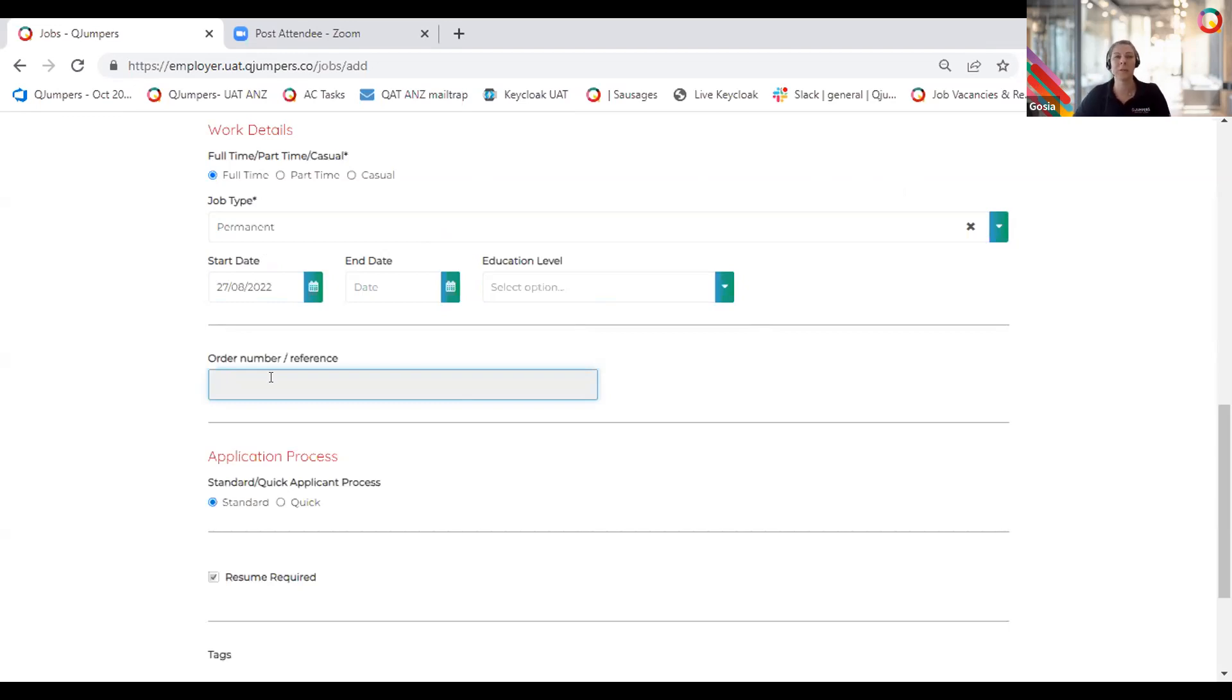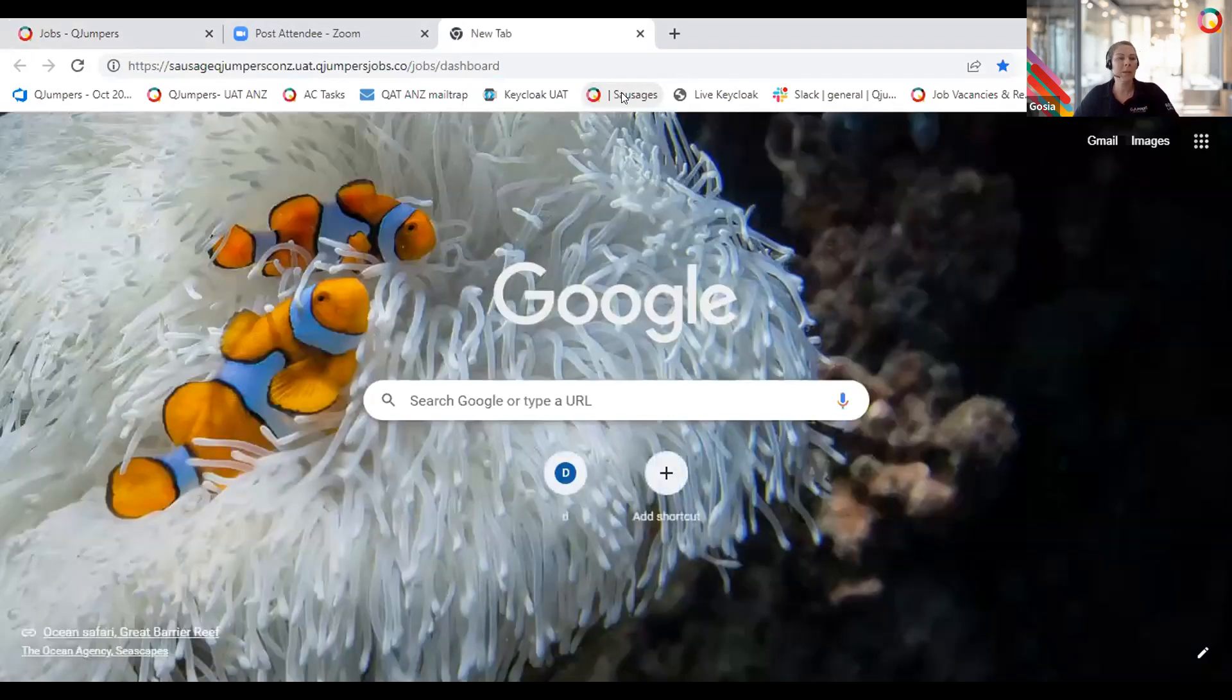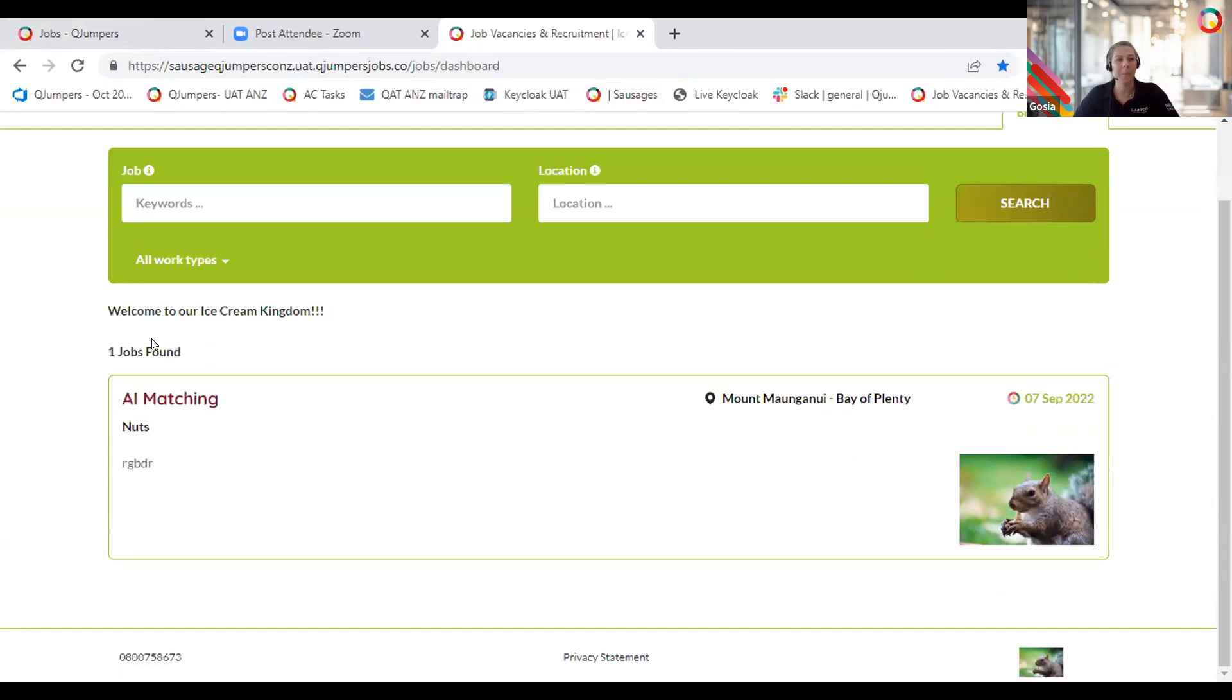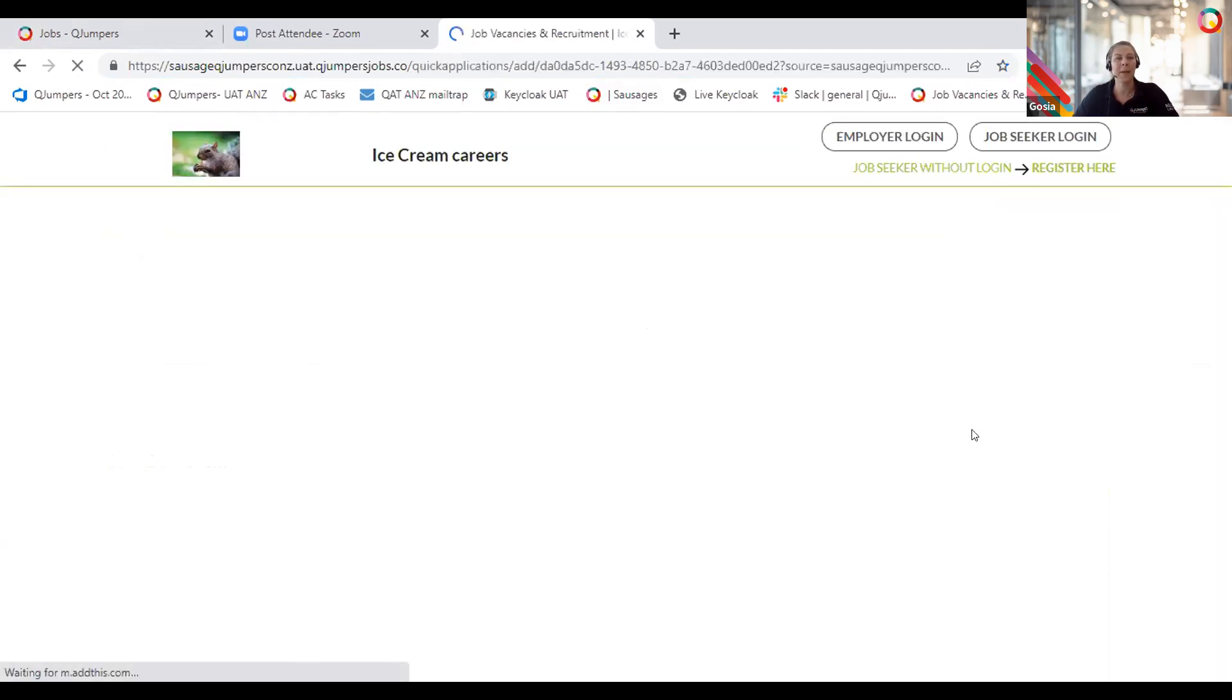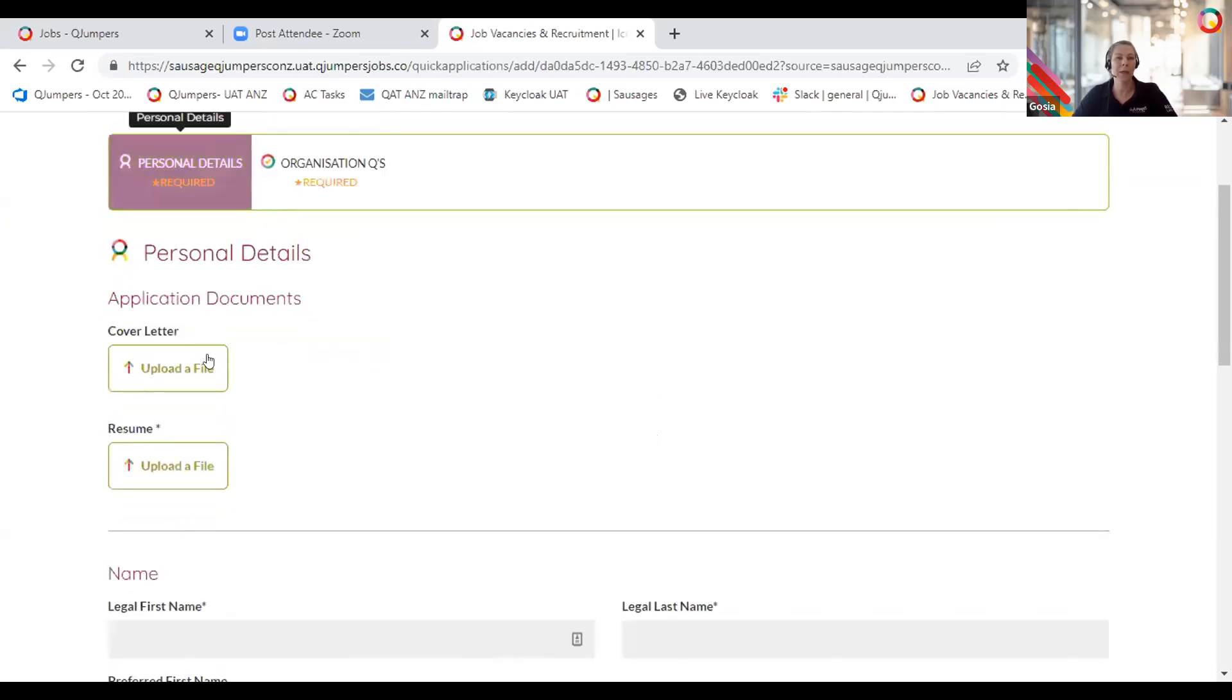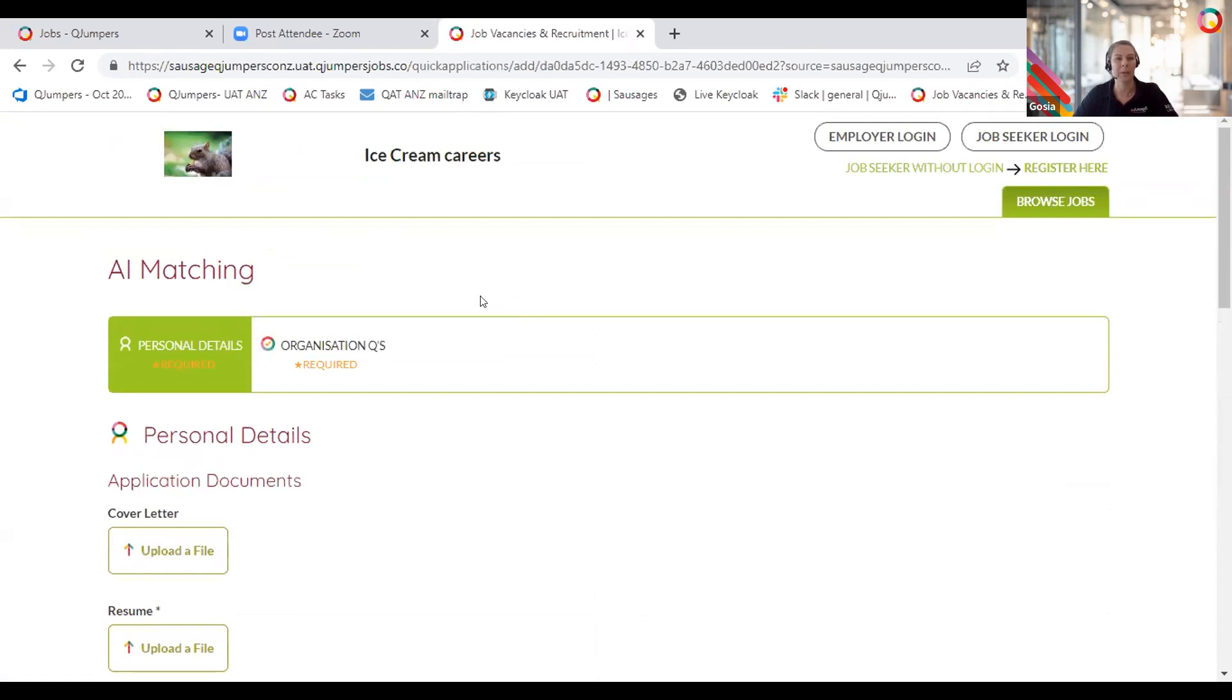Order number and reference, of course, this is related to your accounting. If you require any identifiers for invoicing purposes internally, this should be added here. Application process. We have two application processes within QJumpers system. Standard application process requires candidates to create a login or log into their existing account at the time of applying. They will be taken to login or registration page, or like in this case with quick application, they don't have to create logins, go straight to the application process and complete any questionnaires that you ask them to complete.